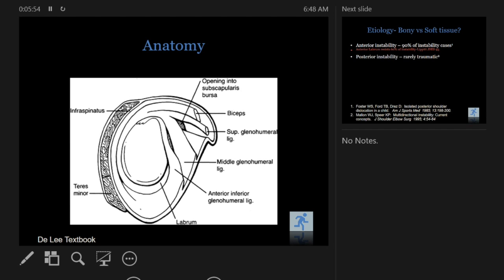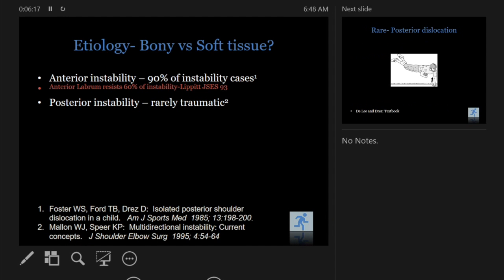To recapitulate anatomy: the inferior glenohumeral ligament acts like a hammock and is the most important ligament keeping the shoulder stable. As you go up there are also the middle and superior glenohumeral ligaments, which are important for preventing inferior subluxation in the rotator interval. You need to close the rotator interval if the patient has a positive sulcus sign or inferior subluxation.